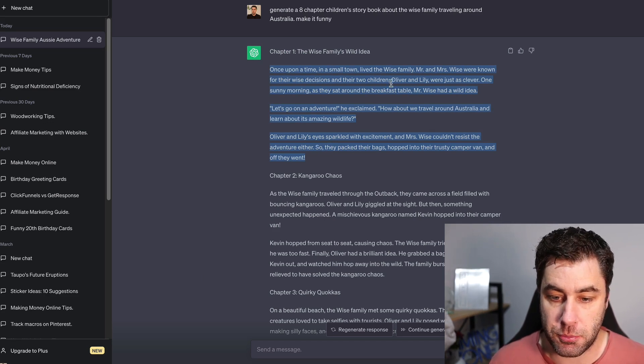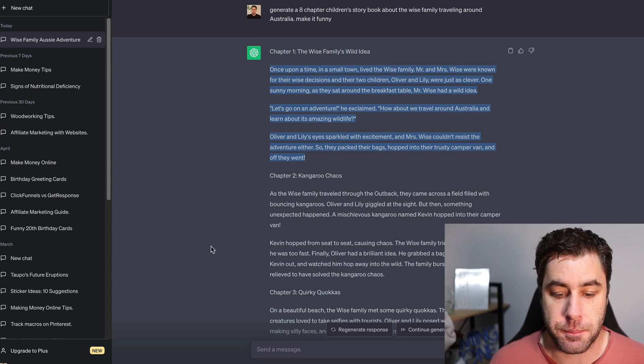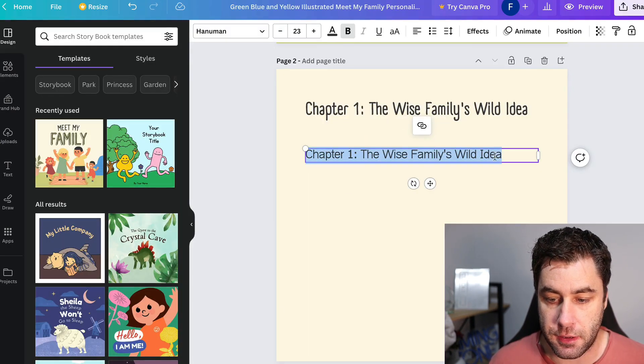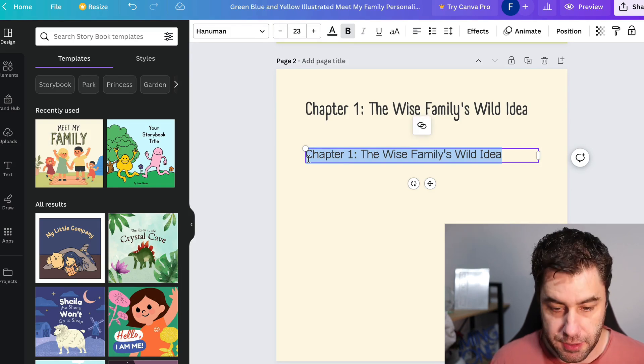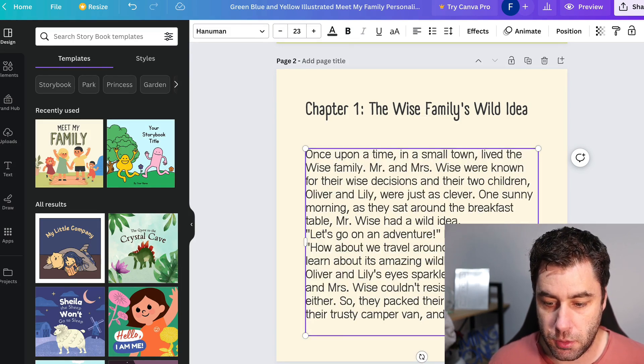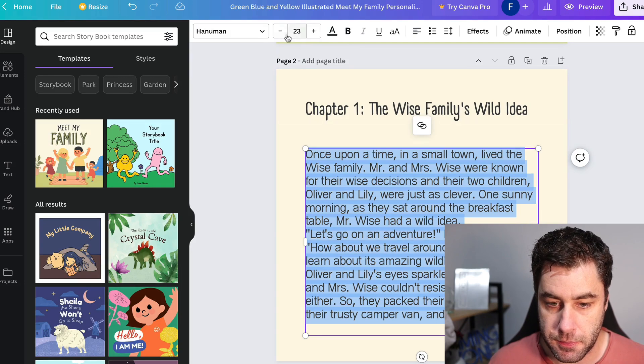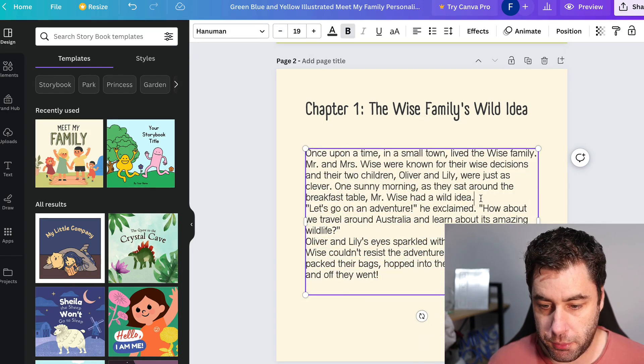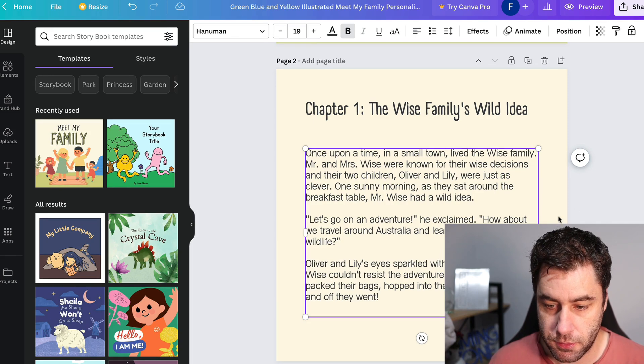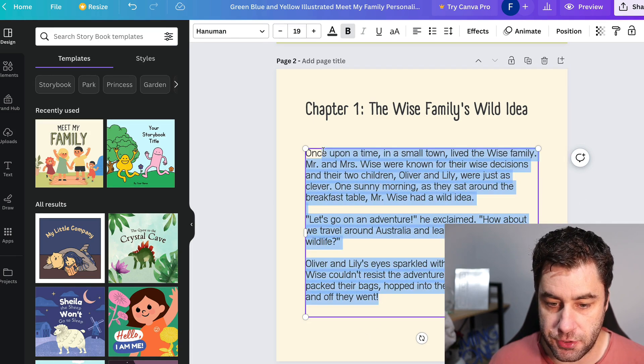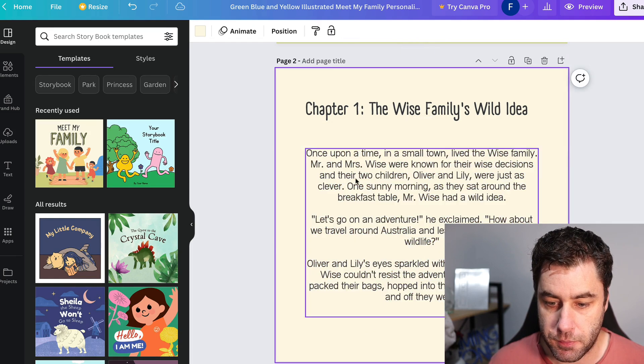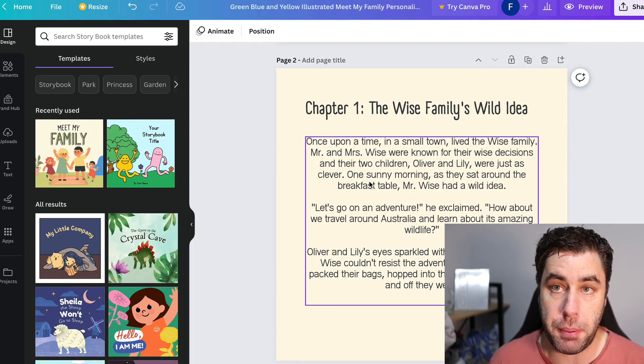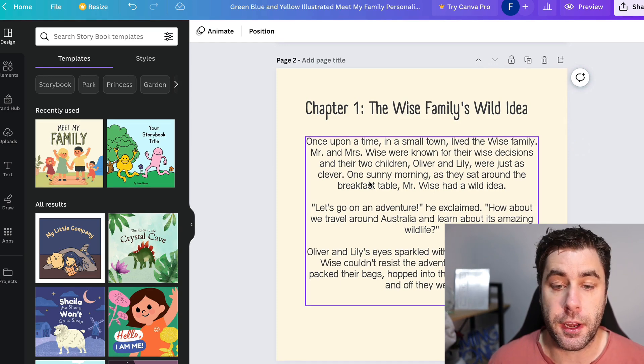I'm going to now go ahead and copy the first chapter, which is this one right here. Once upon a time in a small town lived the wise family, Mr. and Mrs. Wise. We're going to go back to here and I'm going to paste this into here. Then what we can do is we can kind of edit it and make it a little bit better. So we're going to make that a lot smaller here. I'm going to break it up into paragraphs. We might actually center this, and there we go, we've just created a page with a chapter on it.